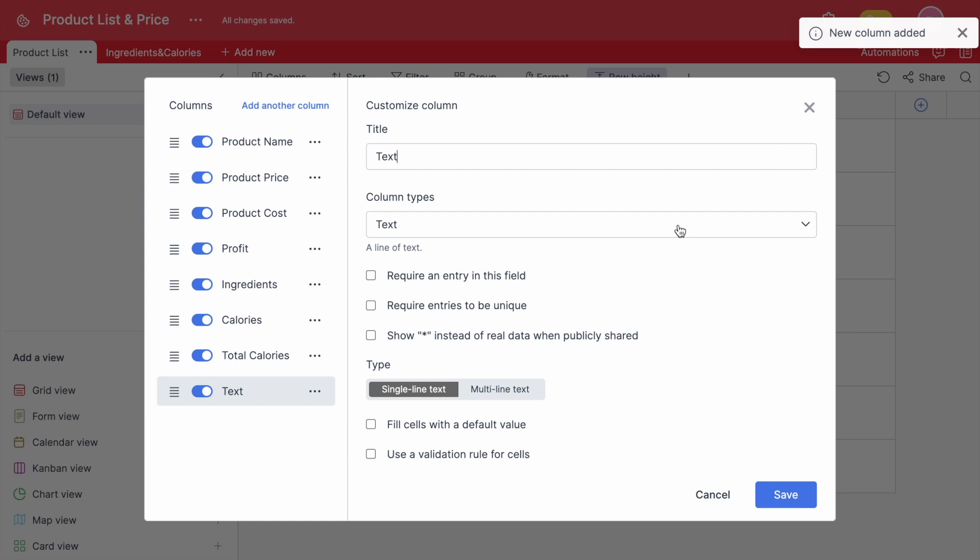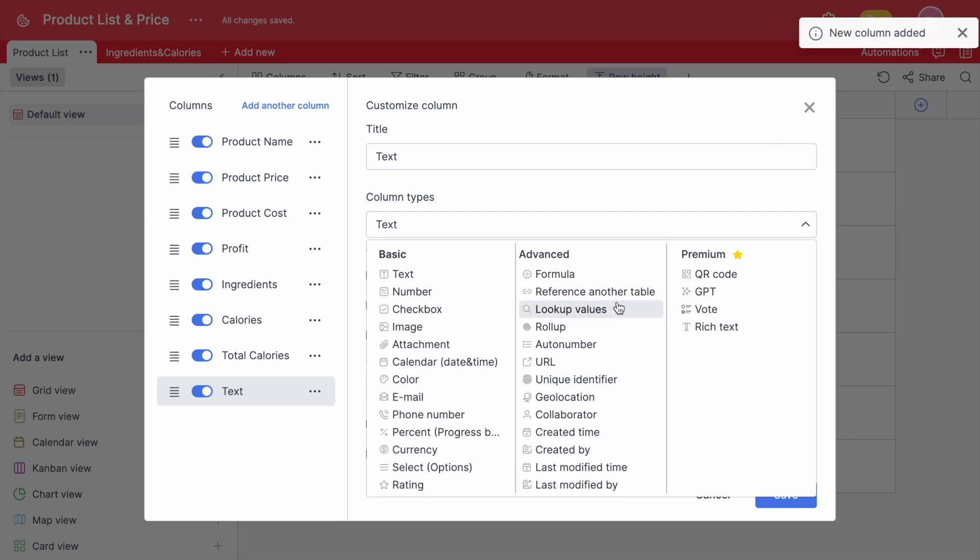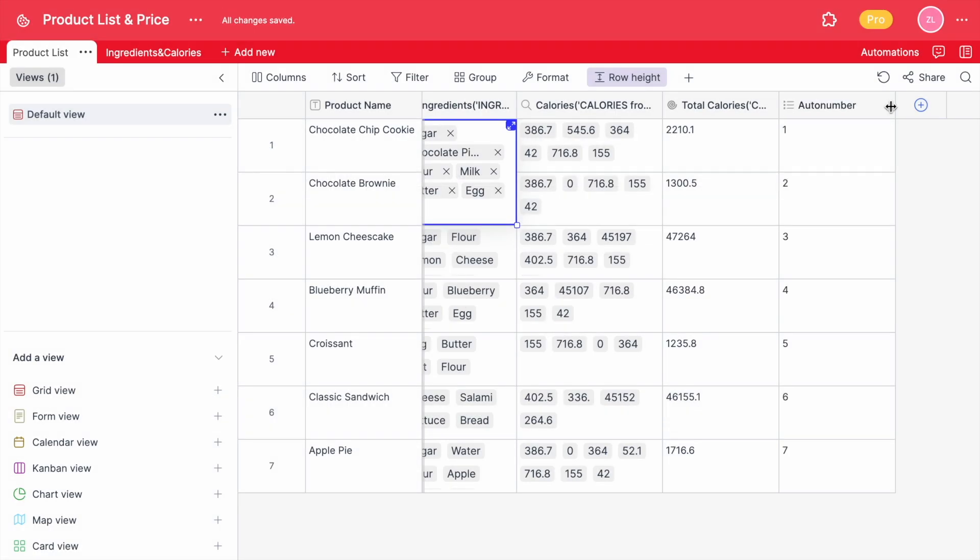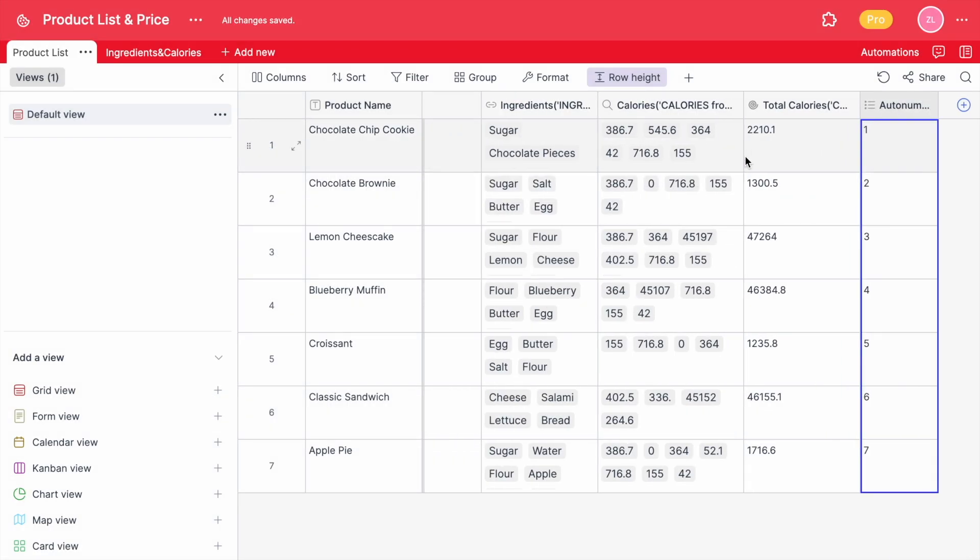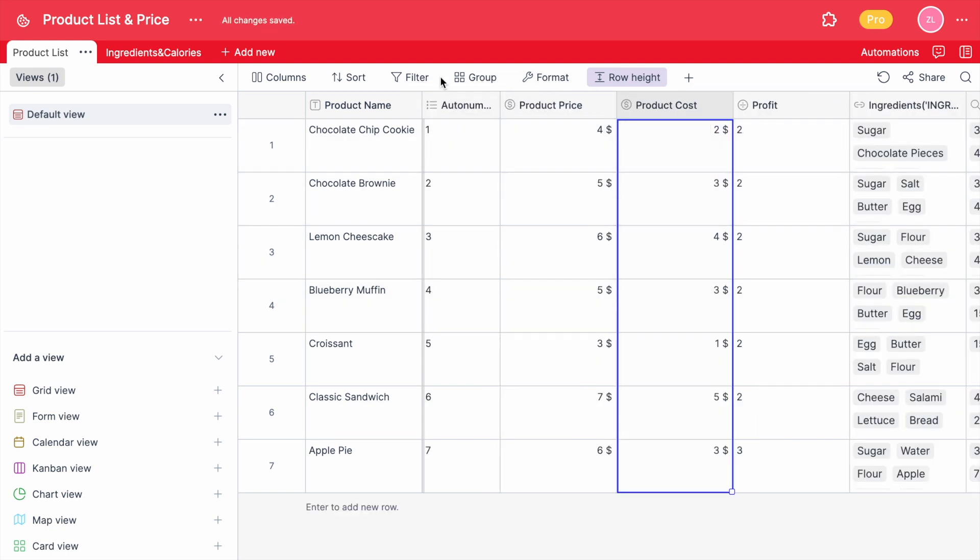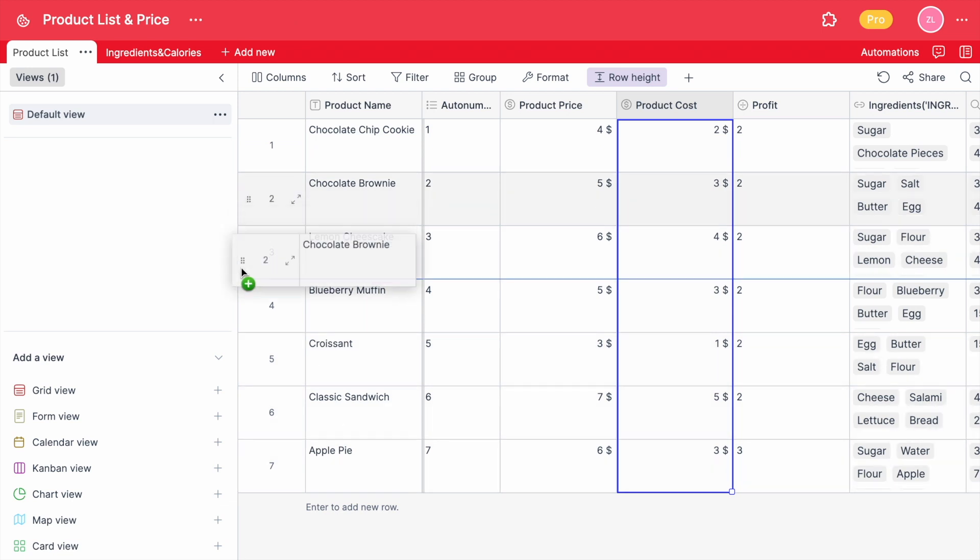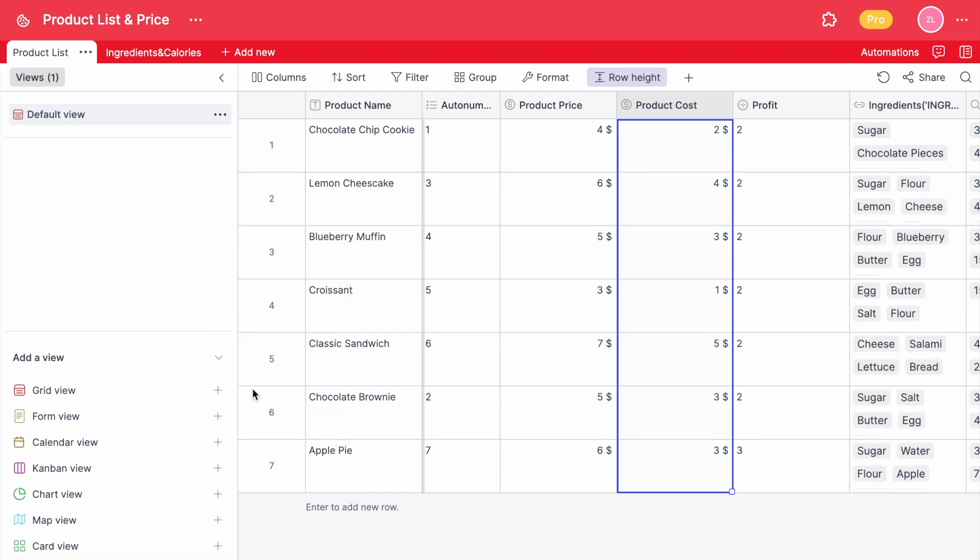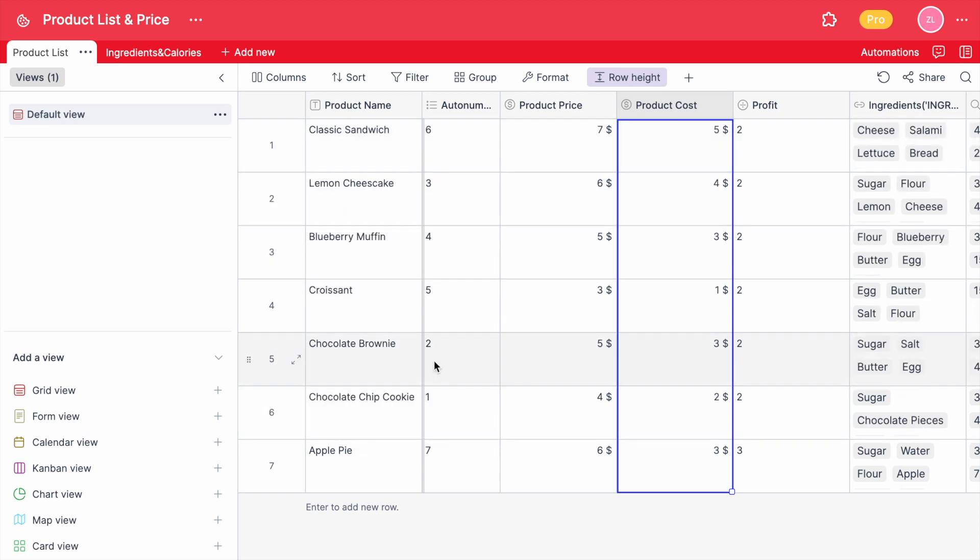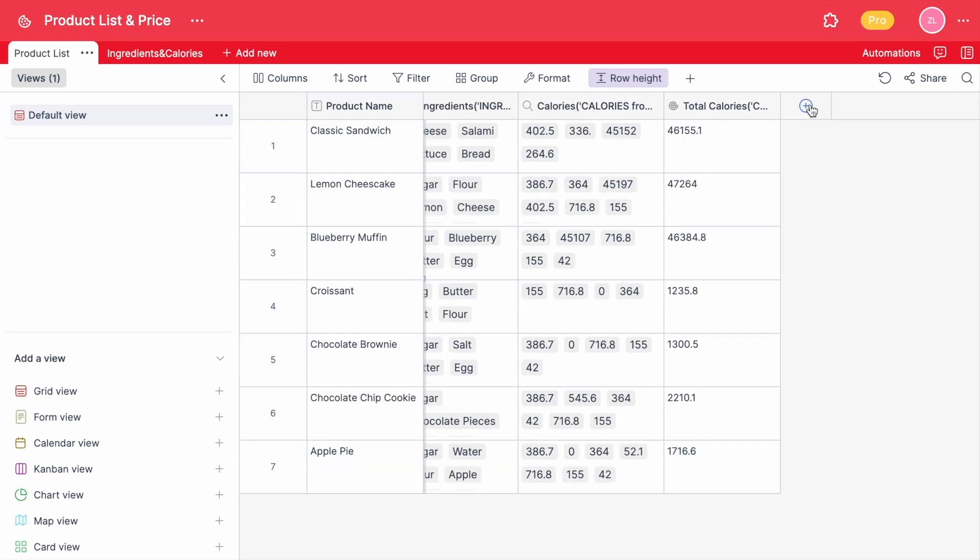If you want to automatically generate a unique number for each record, you can add the auto number column and by simply holding and dragging the column at the beginning of your table, you can see the numbers beside the names of your product. Remember that this column is not the same as the one on the left. These numbers are unique and cannot be changed when the rows change.